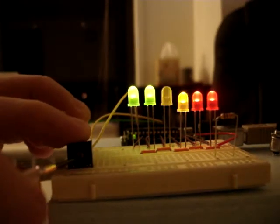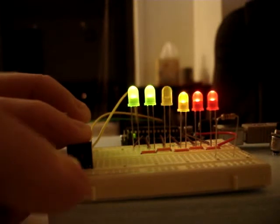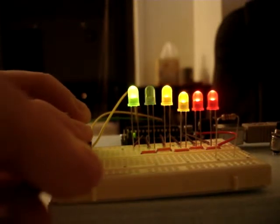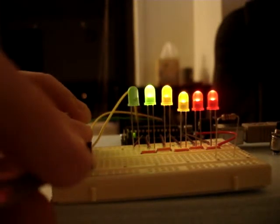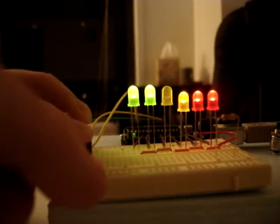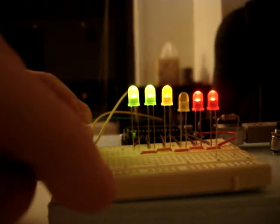Normally, when the circuit is closed, the potentiometer changes which LED lights up.